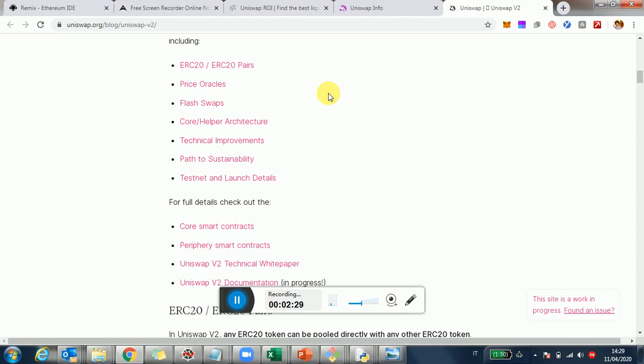If this doesn't happen, the transaction will fail, and you'll only pay the gas. And so they will integrate into Uniswap a similar concept, which they call flash swaps, and you're going to be able to use this, for example, to make arbitrage between pools of different tokens. So that's going to be pretty cool to see, and in terms of quantifying the impact we need to wait and see how that can be actually used in practice.